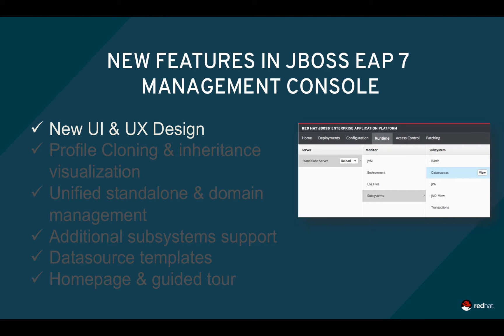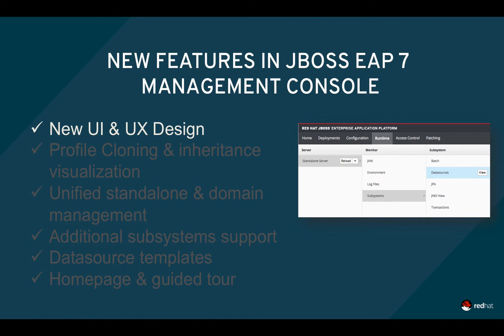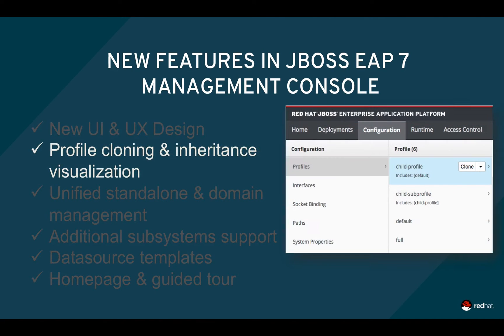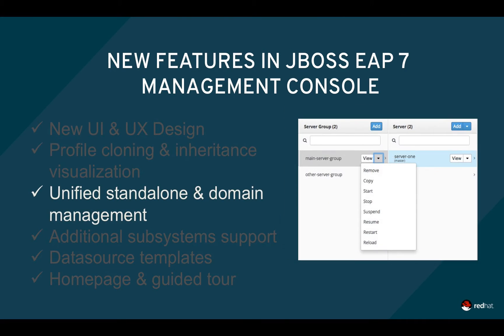You'll now see a hierarchical and navigable view of profiles, subsystems, servers and server groups, deployments, and runtime information. You can also view your profile hierarchy and see which subsystems in a given profile are inherited. The new UI also unifies the way you manage standalone servers and manage domains.